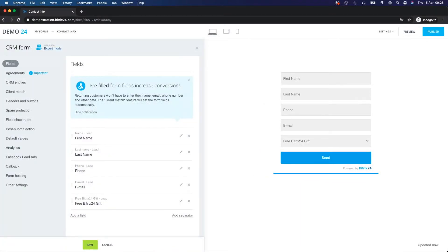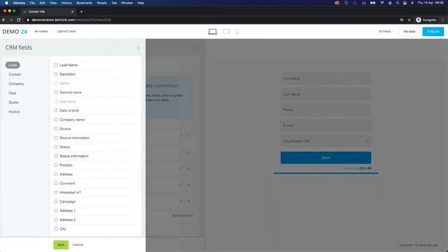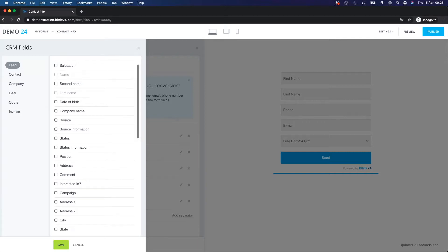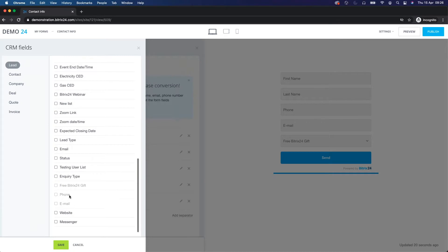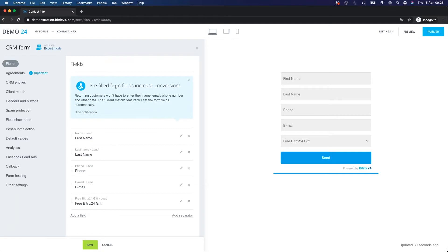If you're new to Bitrix24 CRM forms, they are quite simple to create. Click on 'Fields', then 'Add Field', and you can pull in any fields that exist inside any one of the CRM elements. In our case today we're using leads — first name, last name, email, phone number, and Bitrix24 gift. You can see at the top: 'Pre-filled form fields increased conversion.'